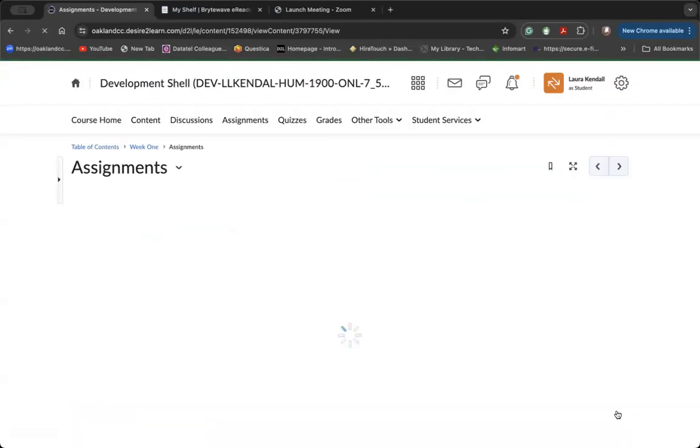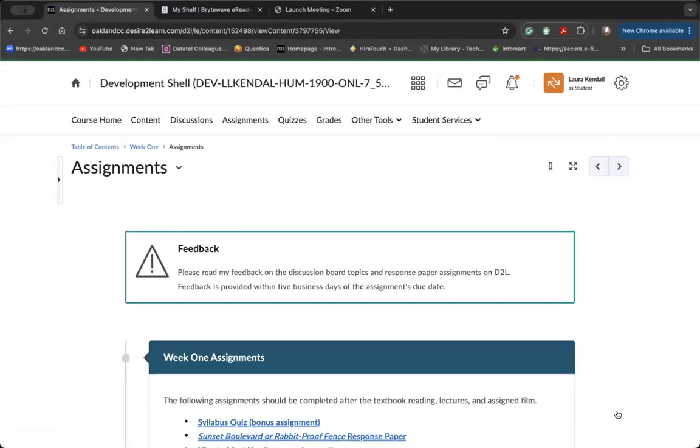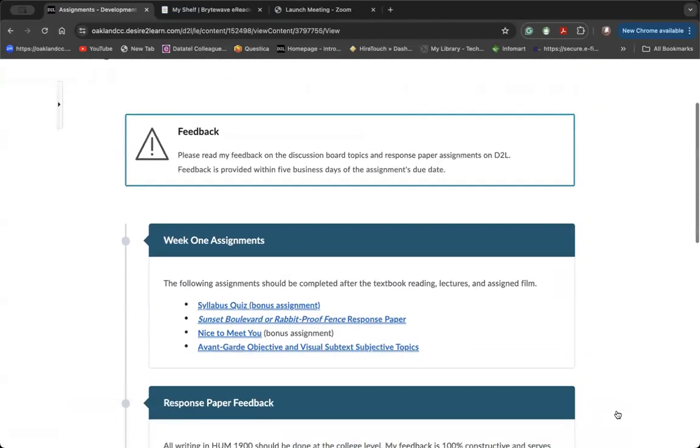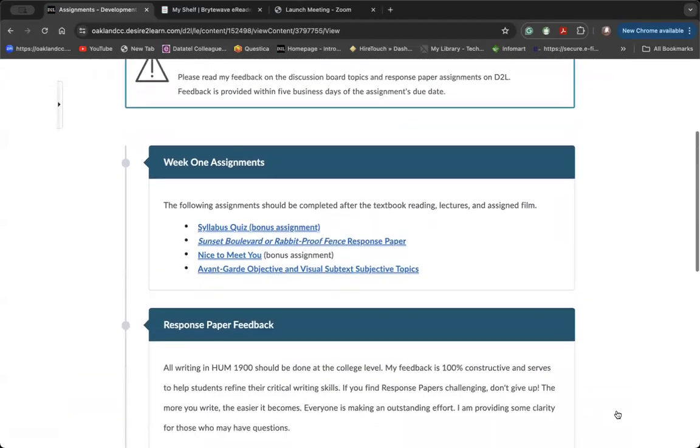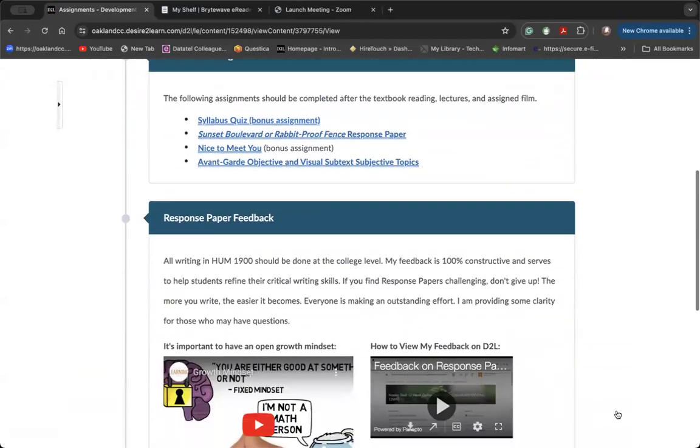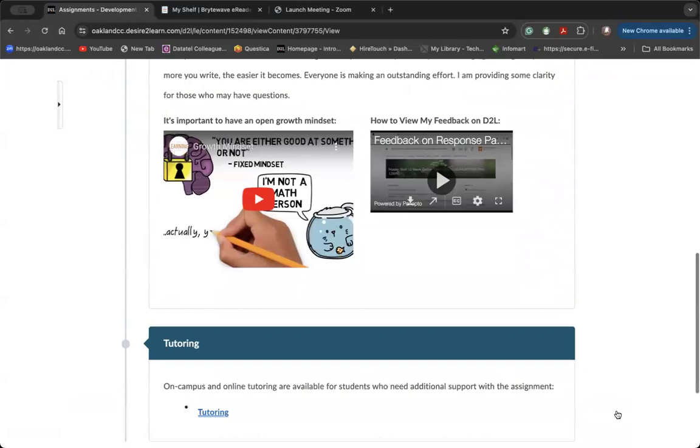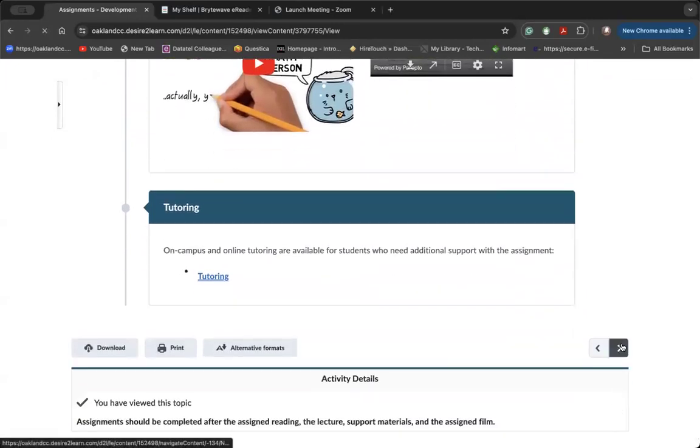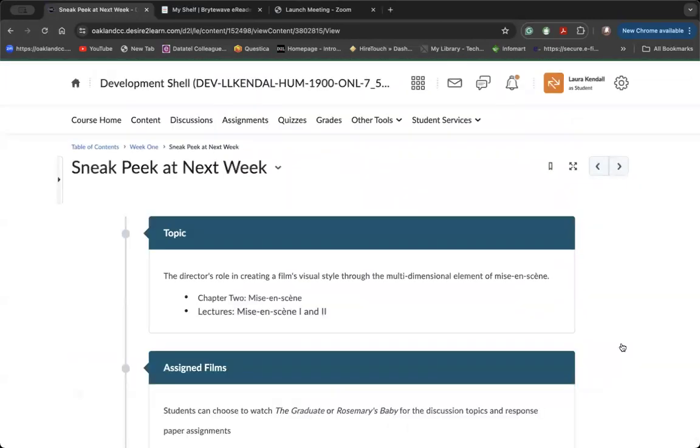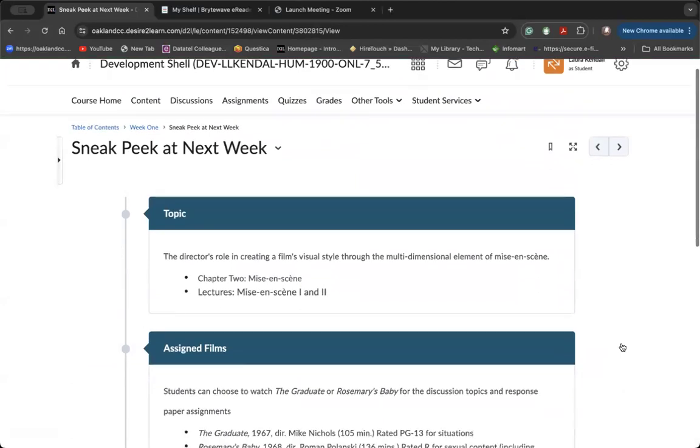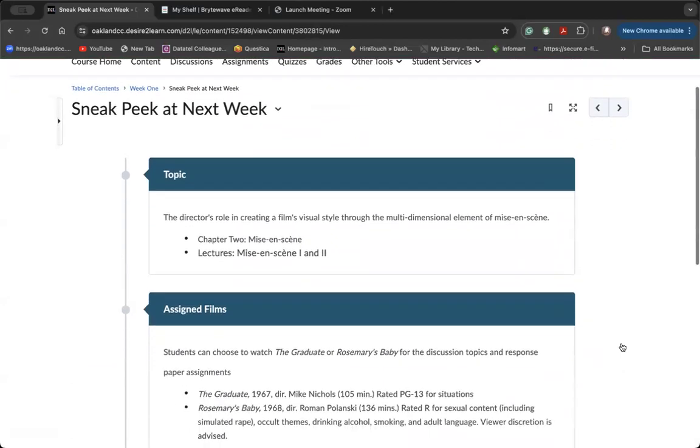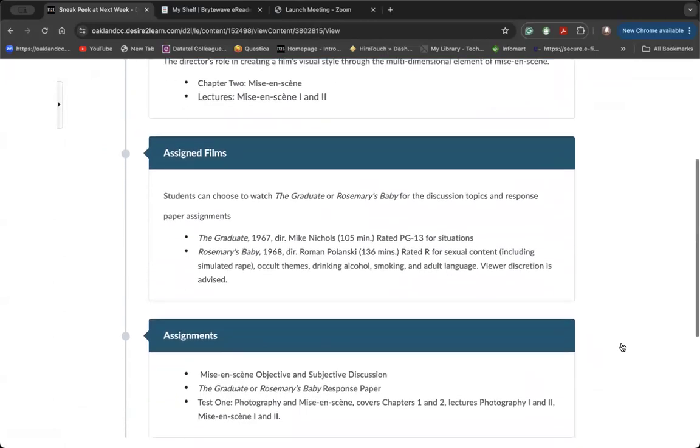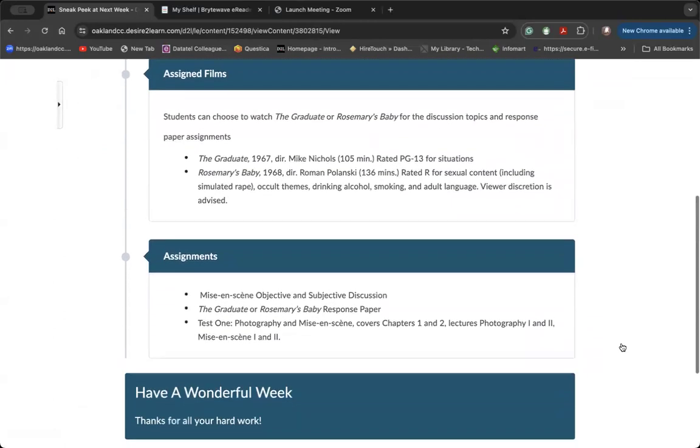You can access the weekly assignments through the assignments tab in a weekly module. And then the last tab in a weekly module is always a sneak peek at next week where you can kind of get a jump or get a look at what we'll be covering in the following week.